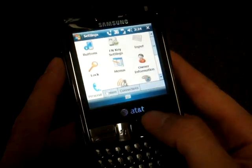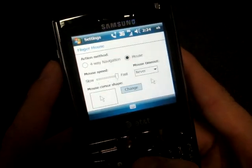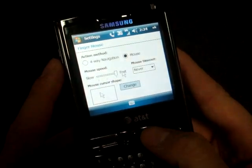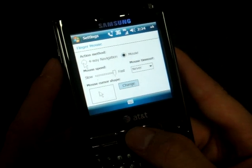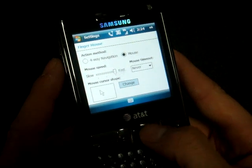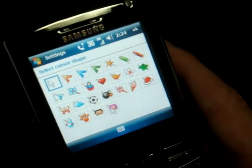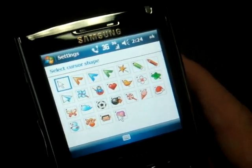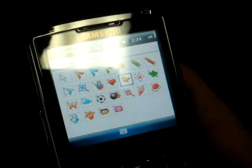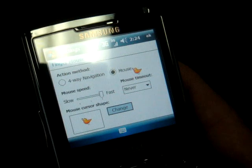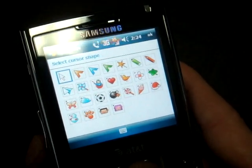Let me show you the settings for it. If we go over here to finger mouse, we can change the speed from fast to medium to slow. We can also make it into a four-way navigation standard D-pad. If we really don't like having this on the screen, we can also change the pointer — you get a variety of pointers. If you have a Samsung Omnia, you know it also has the mouse but doesn't have the pointers. We can change it to a little ducky if you like, which is kind of unconventional. I'm going to leave it on the standard cursor.